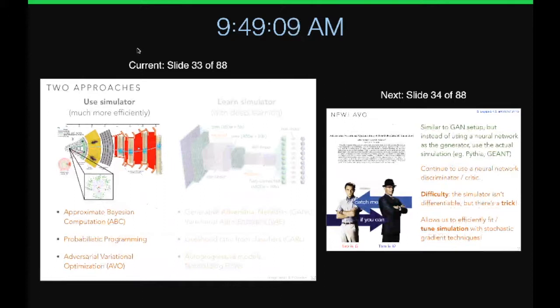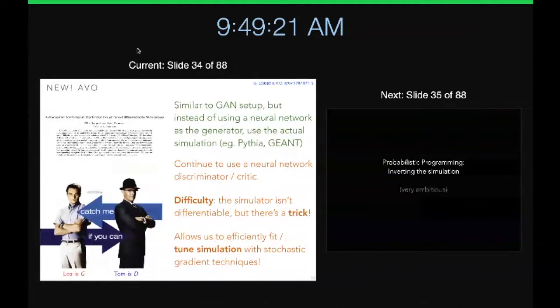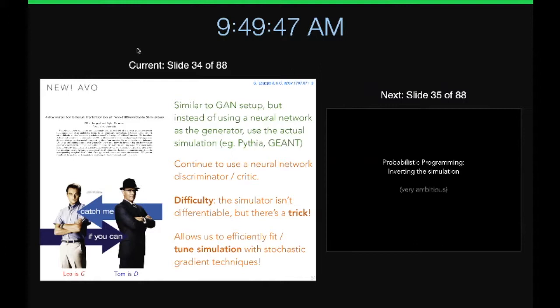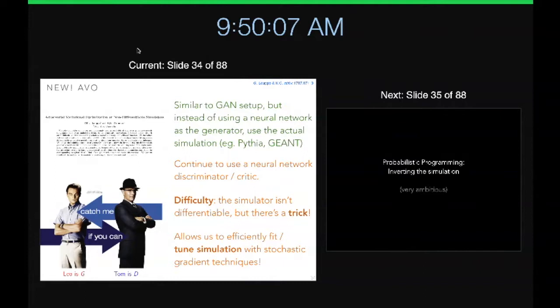The last approach is where instead of neural networks you try to use the simulator much more efficiently. We just put out a paper basically doing the same thing as a GAN—we have something generating data and an adversary trying to tell the difference between real and fake. That's the GAN idea, but everything is a neural network. In our setting, we still use a neural network discriminator, but the difficulty is that simulators like Pythia, Sherpa, and GEANT4 can't be differentiated. We have a trick that allows us to differentiate through them and efficiently tune these big simulators using stochastic gradient techniques.